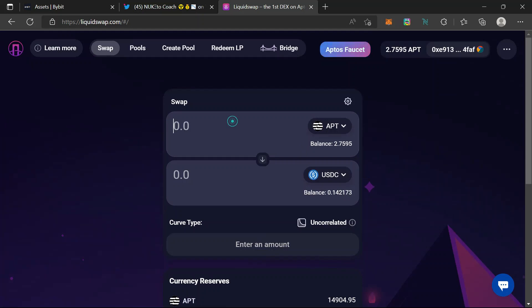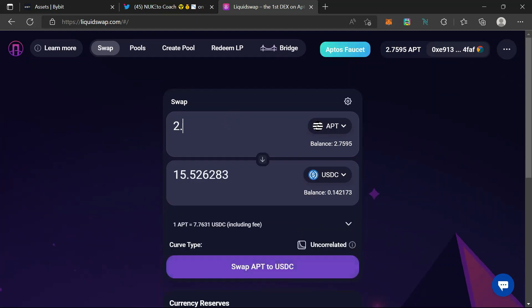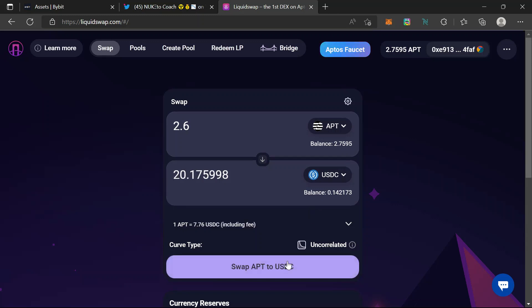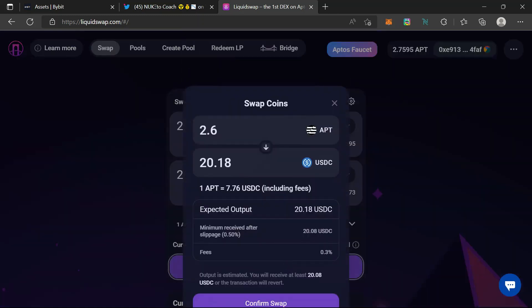Now I'm on the Aptos mainnet and I have a balance of 2.75 APT. I wouldn't want to put in the full 2.75 because I have to leave a little for gas. So instead of 2.75, I'll just type in 2.6 and then swap APT to USDC.